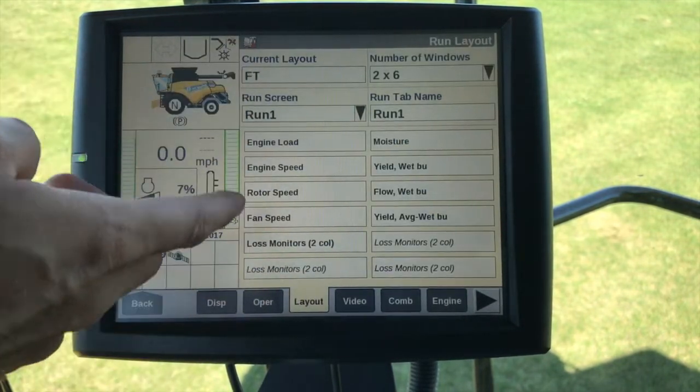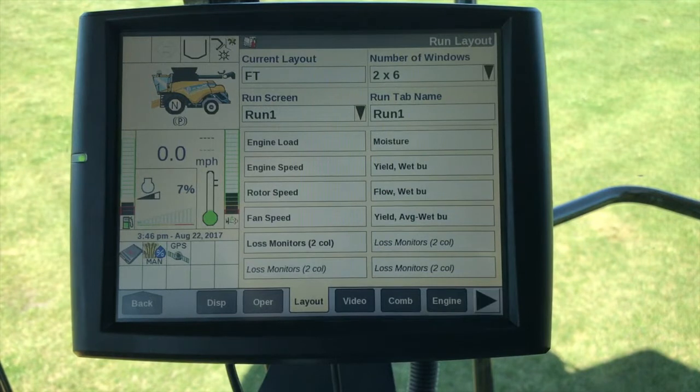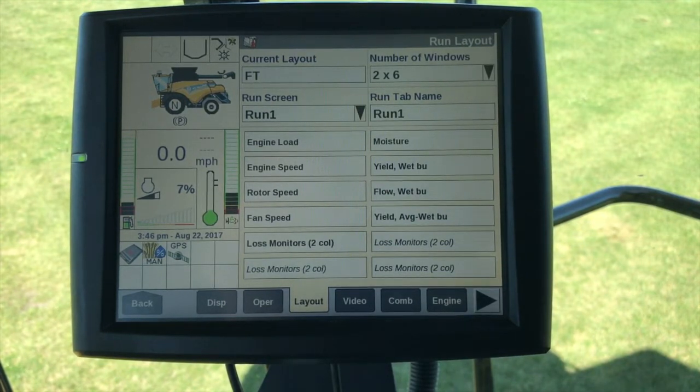The layouts — if we want to customize any layouts we can certainly do that. There is a video dedicated exclusively for that.